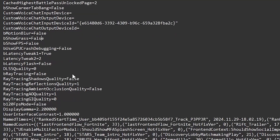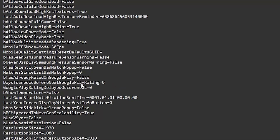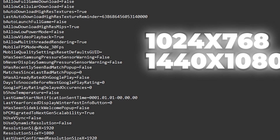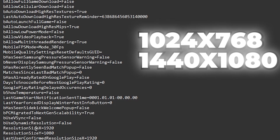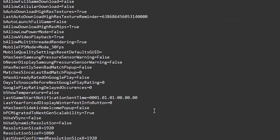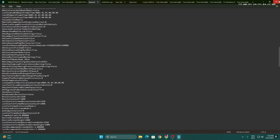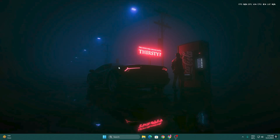Scroll down and find ResolutionSizeX and ResolutionSizeY. If you have a low-end PC, use a lower resolution like 1024x768. For mid-range PCs, 1440p or 1080p works. Personally, I always play at native 1920x1080. Once you've followed all the settings, go to File, hit Save, and save the settings inside your Fortnite GameUserSettings.ini file.